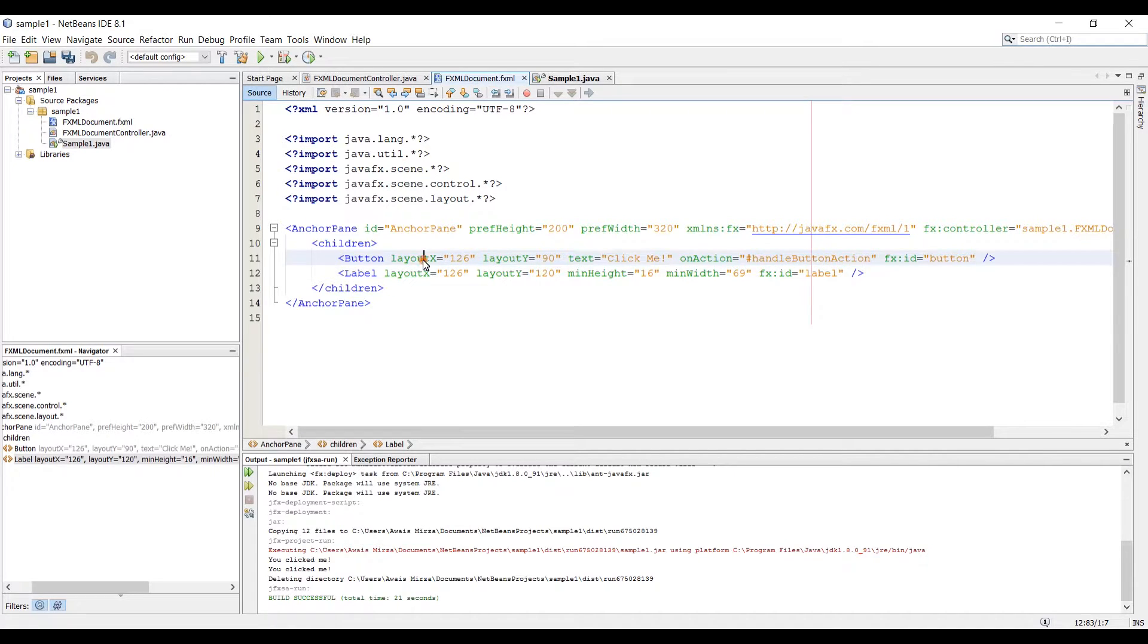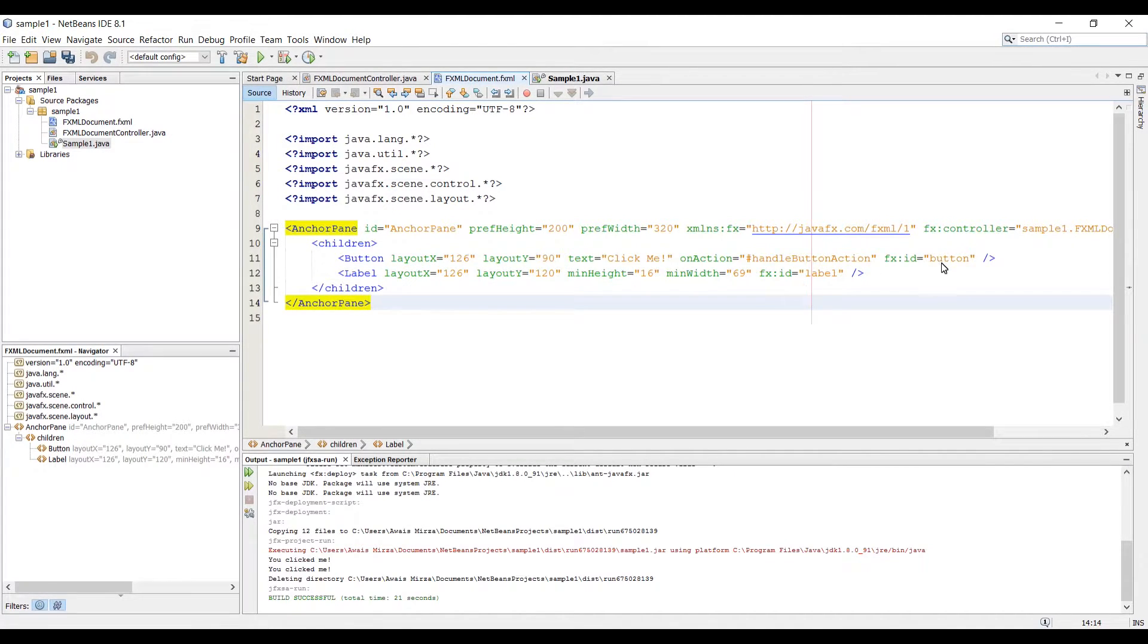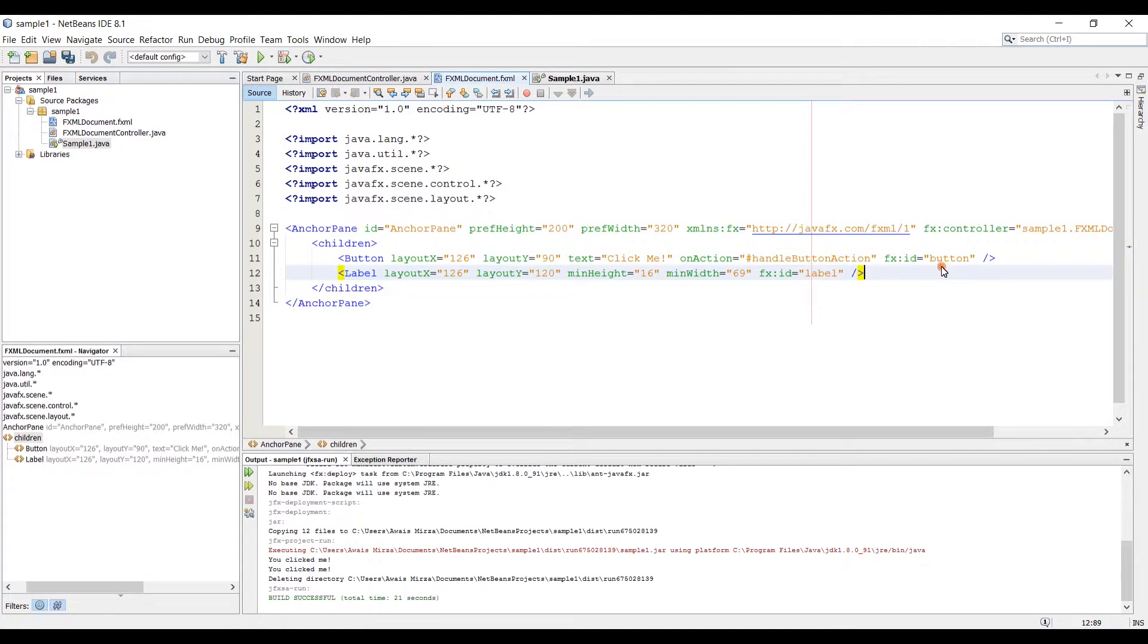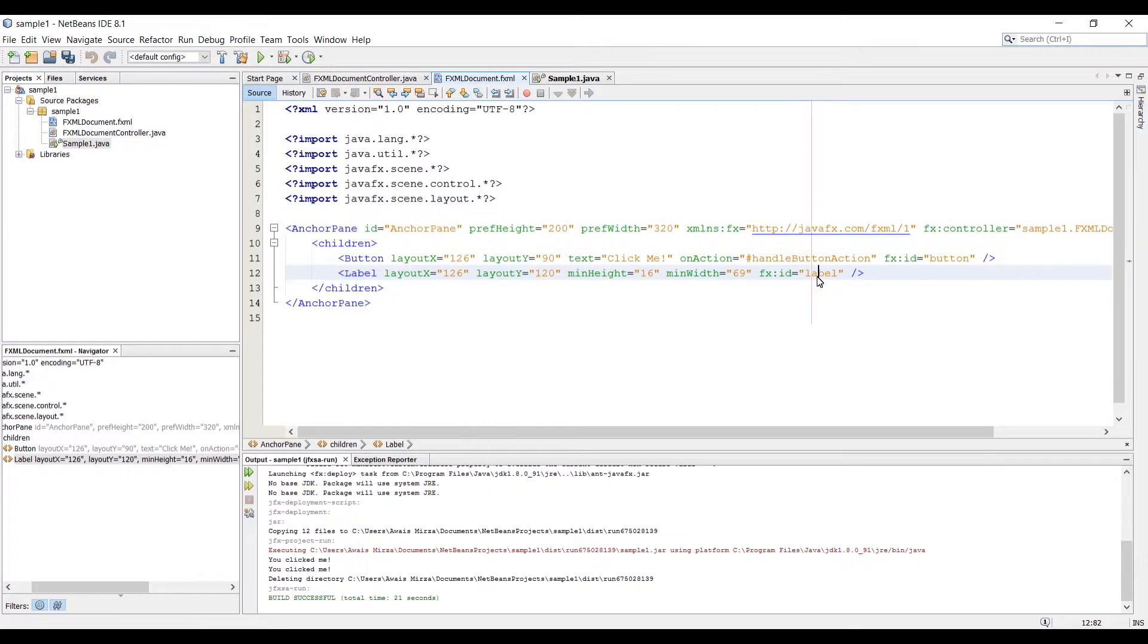So here we have two objects, button and label. And then you can see that we have an fxid for those objects. So button and label is the ID, right? So let me show you how to create a CSS file.